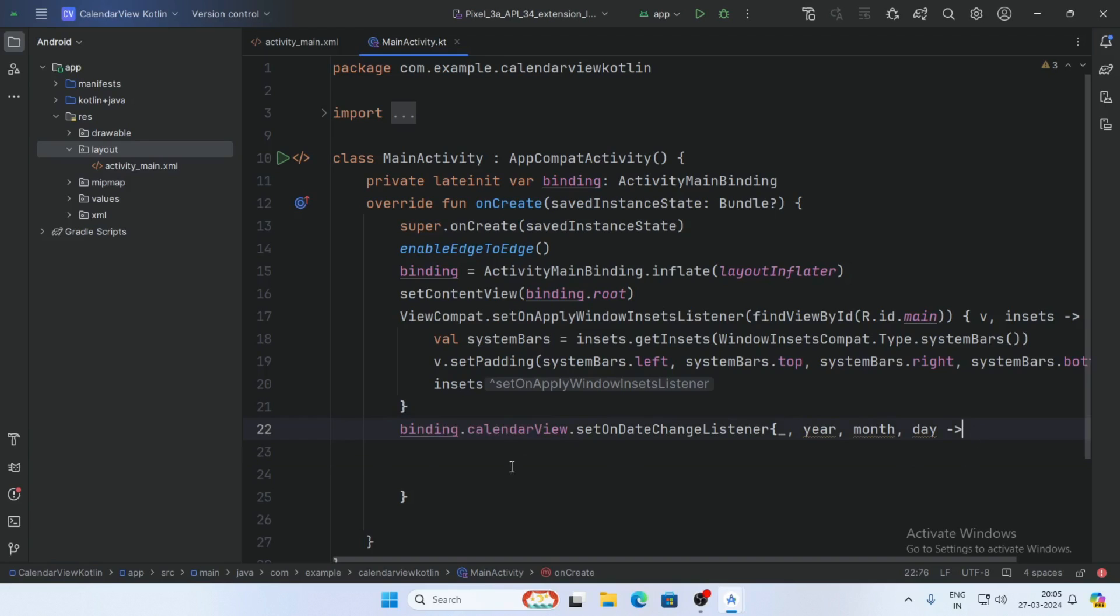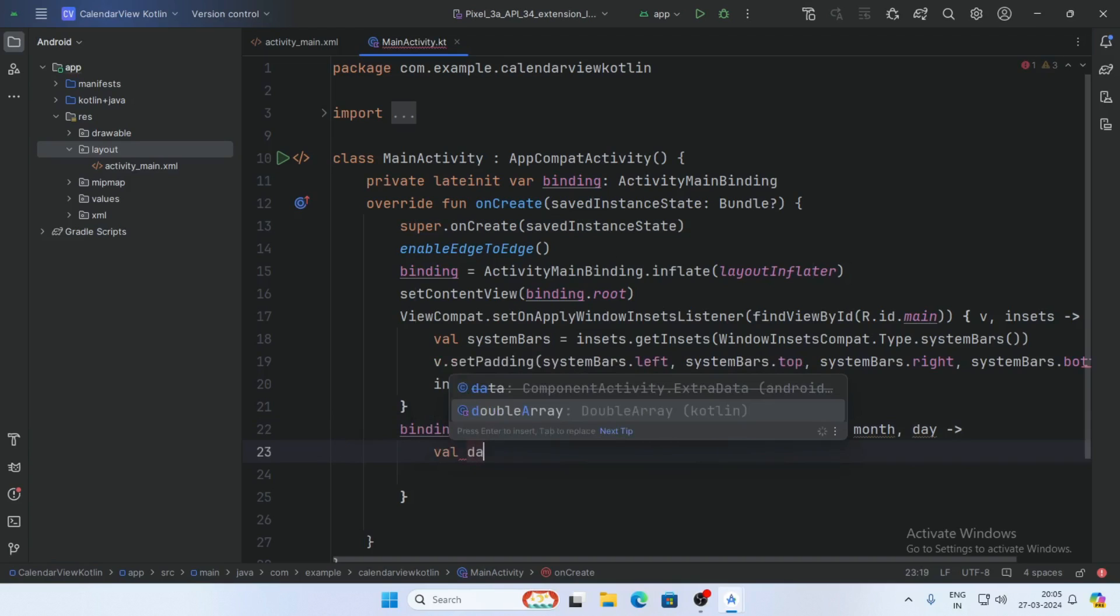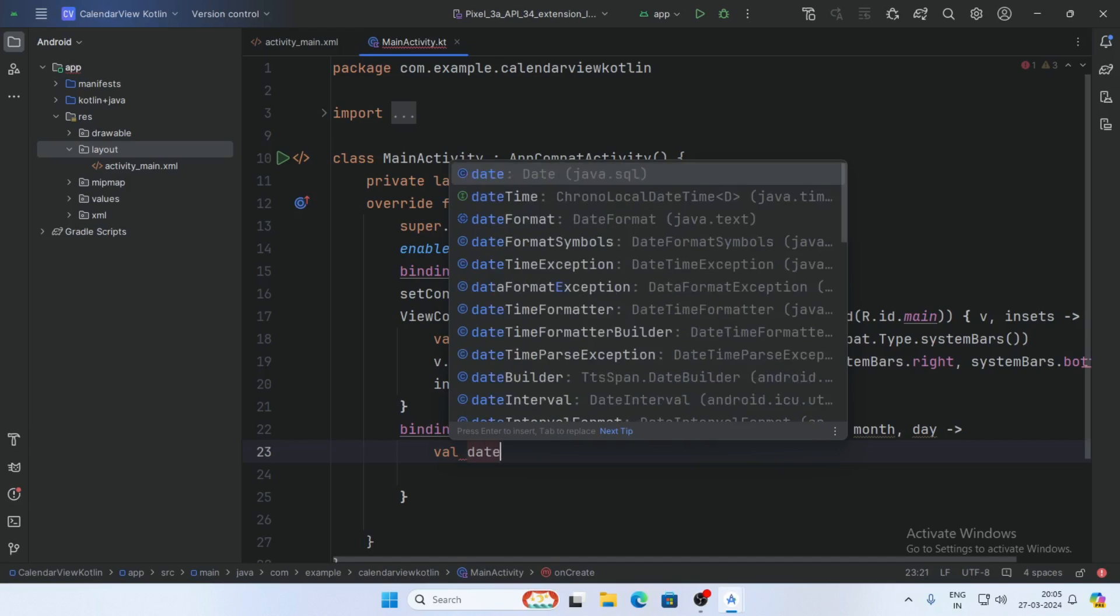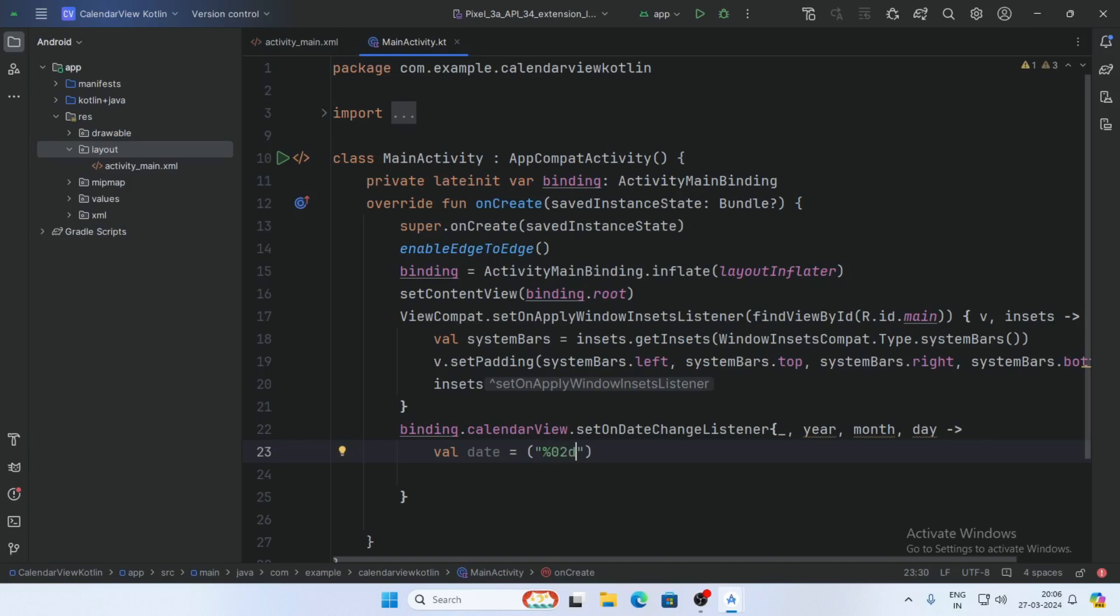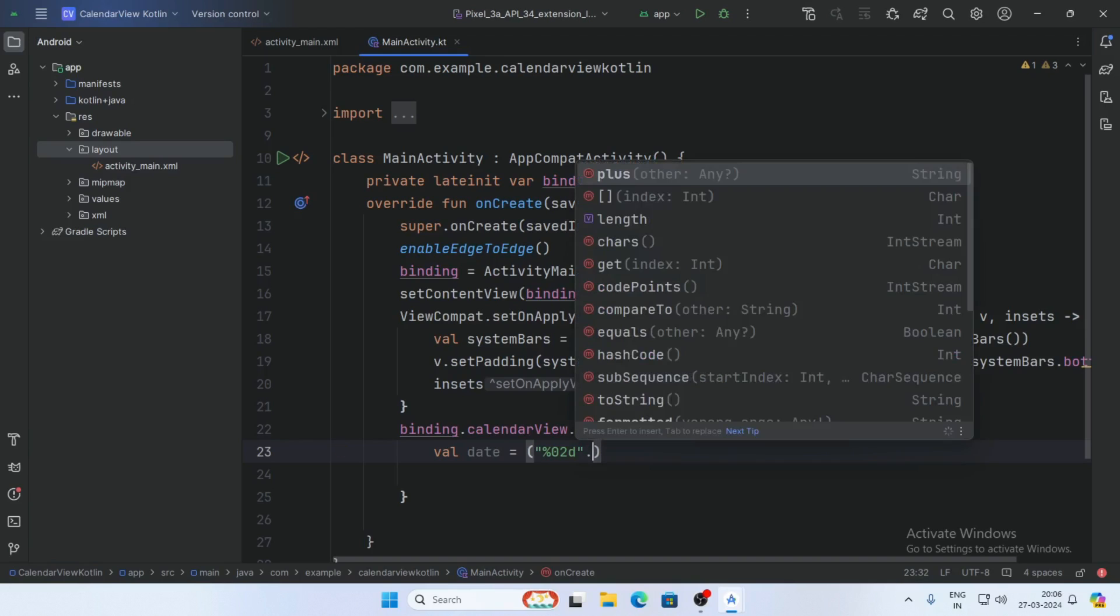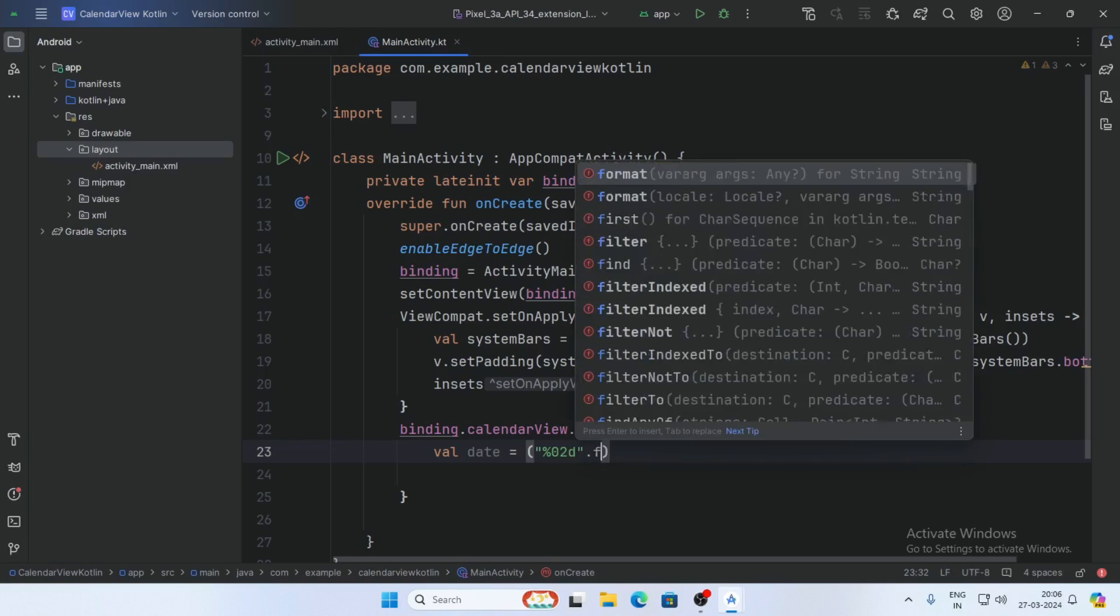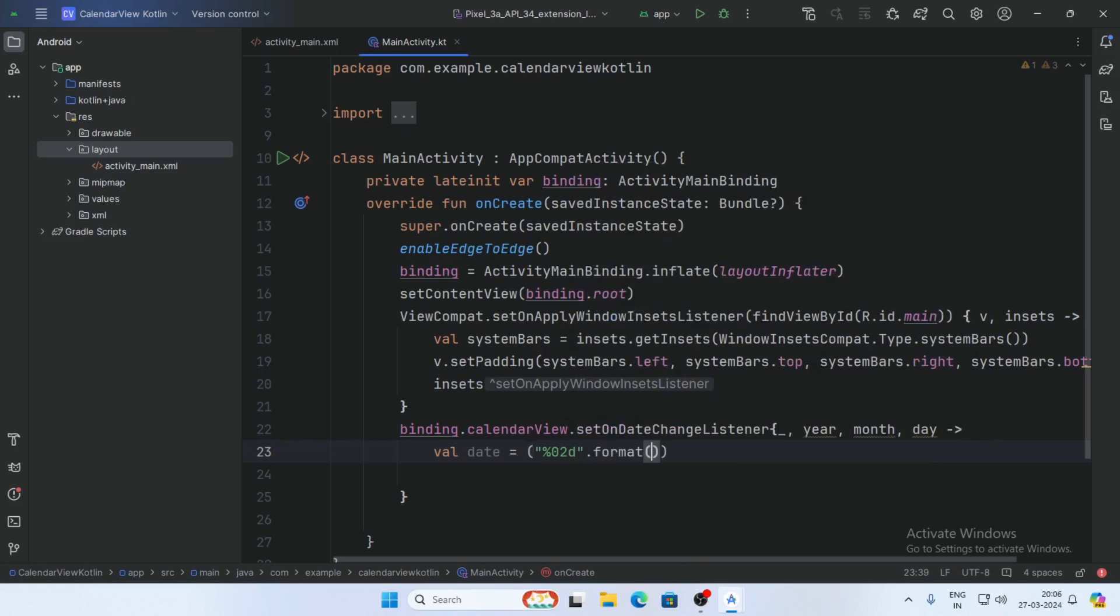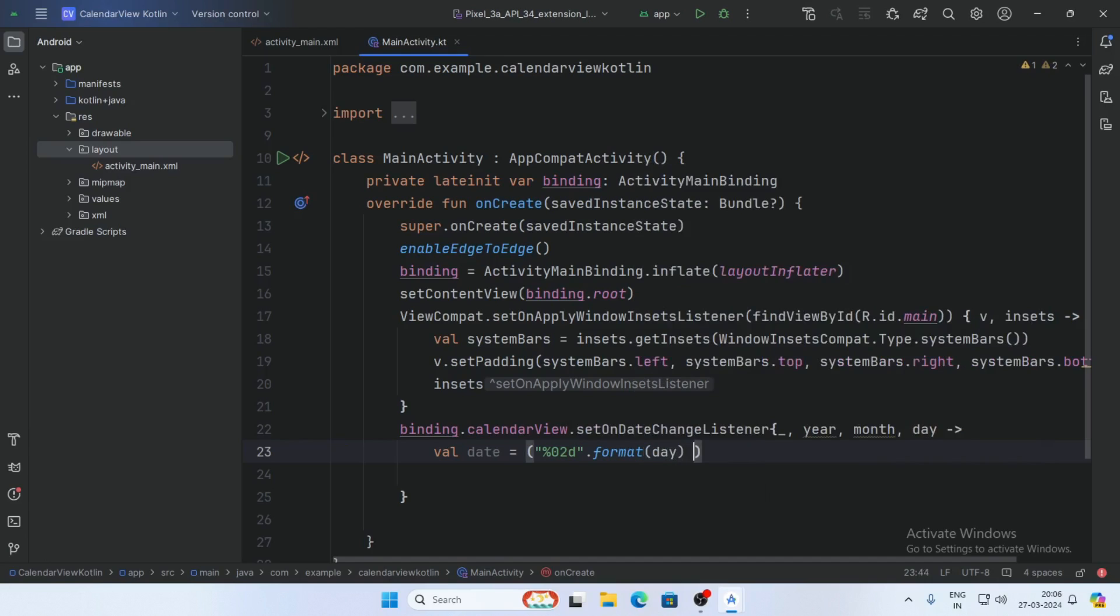Create a variable for date. Format the value of day in two digits. Suppose the date is 1, so it becomes 01, 02, etc. Format this using %02d: String.format("%02d", day).